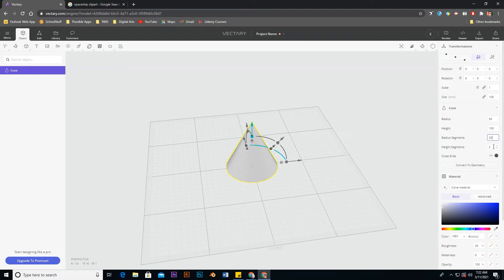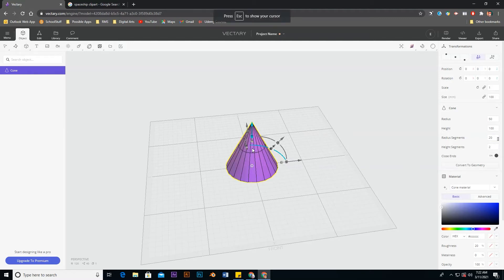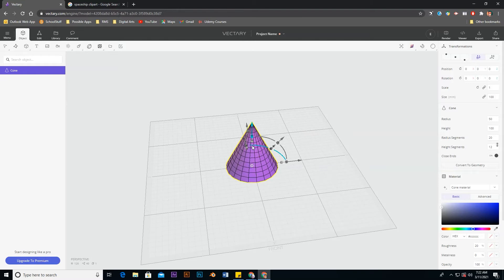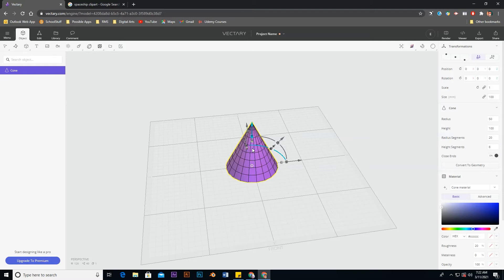I'm also going to add a couple more height segments. If I click on these two arrows it shows you the geometry — the height segment only has one right now. I'll click the height segment and move it up to add more. It depends on how smooth you want it to be; I'm going to go with eight, keeping with those multiples of four. That looks about right.